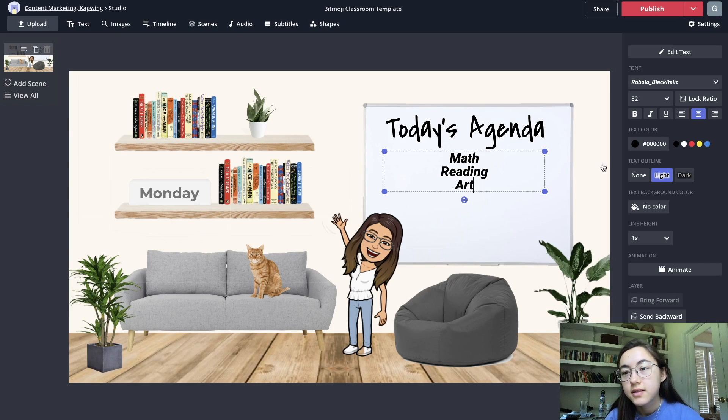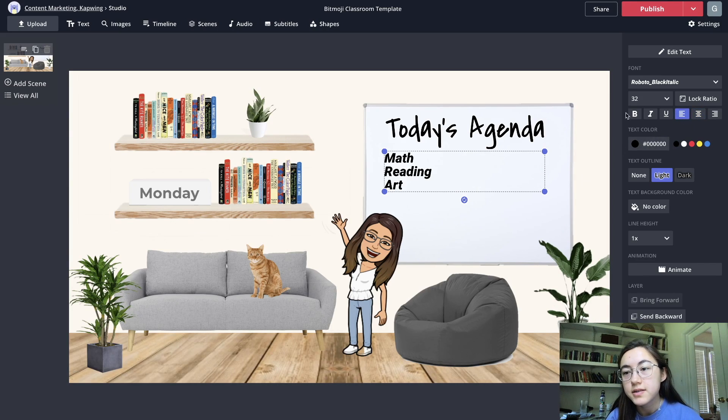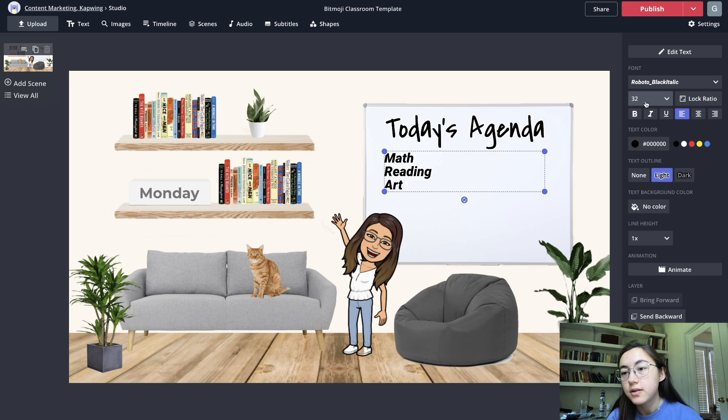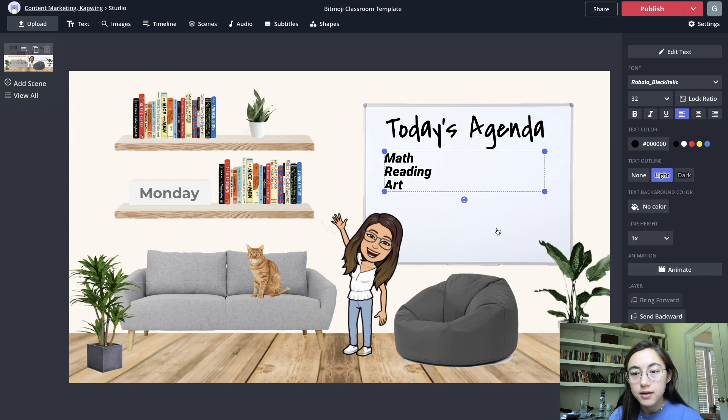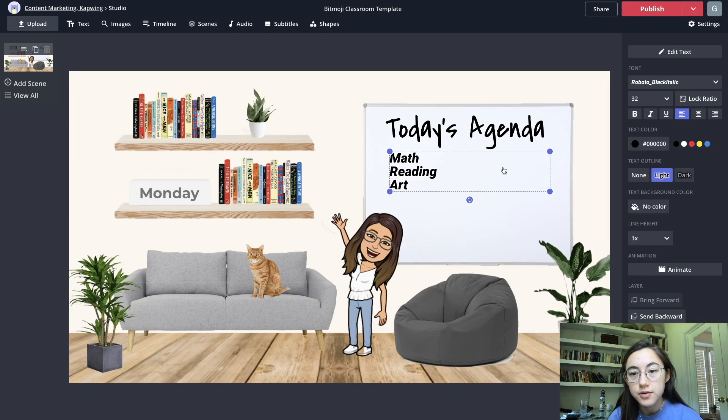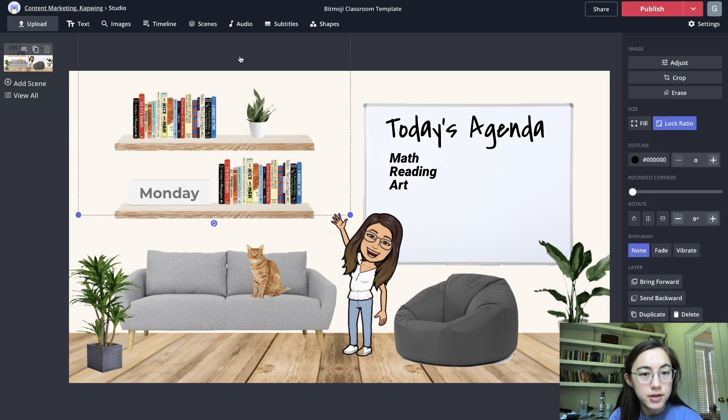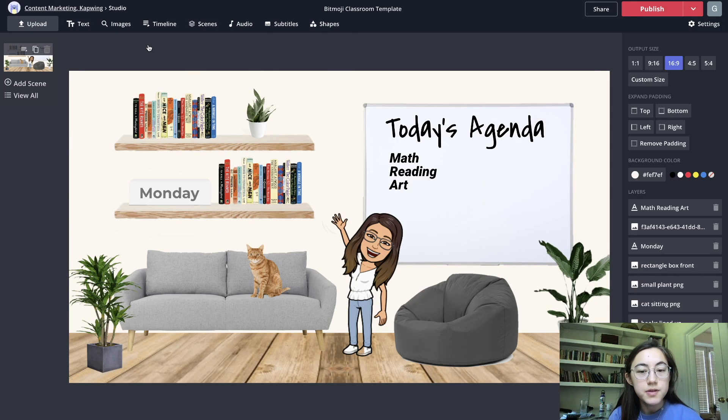You can change where it is on the page, size, text color, text background, so those are lots of text options that you can use.